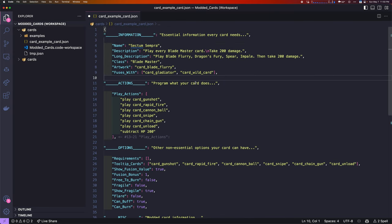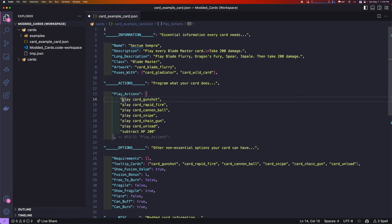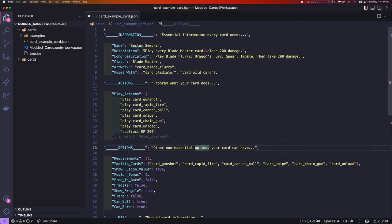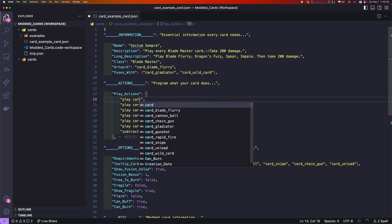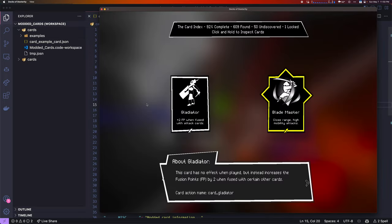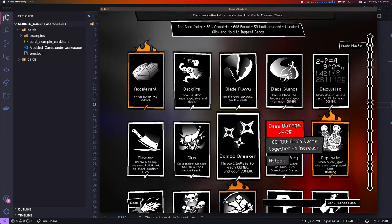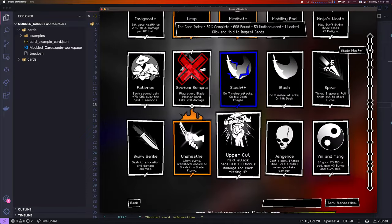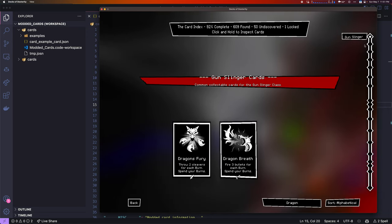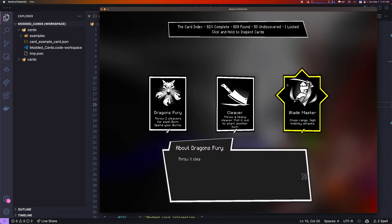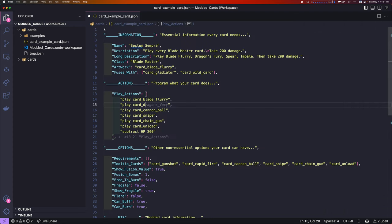The next thing that you'll want to do is program what the card actually does. You can see here, we have this list called Play Actions. This defines what the card is going to do. It's first going to play Gunslinger. And then, it's going to play Rabbit Fire. And then, play Cannonball, Snipe, Chaingun. Play Unload. And then, it's going to subtract 200 HP. That's our idea of what the text does. This is, of course, the previous card that we copied and pasted. Let's change what this card does. It's going to play card Blade Flurry. Card Dragons Fury. That's why you have to look it up because the names don't always interact properly.